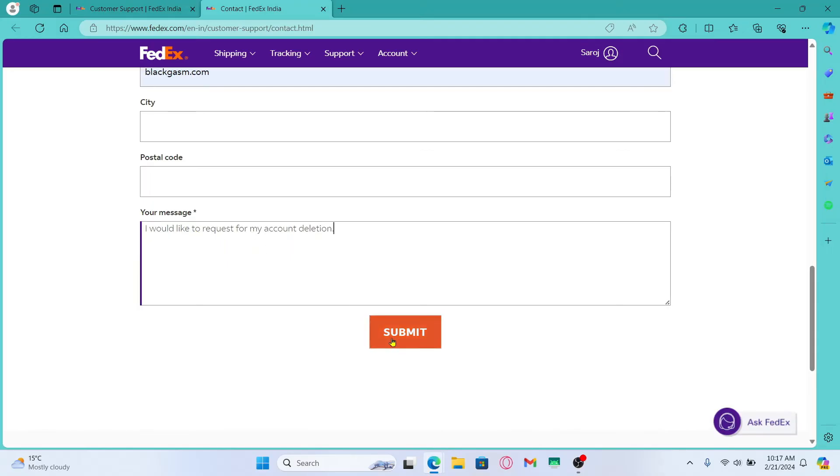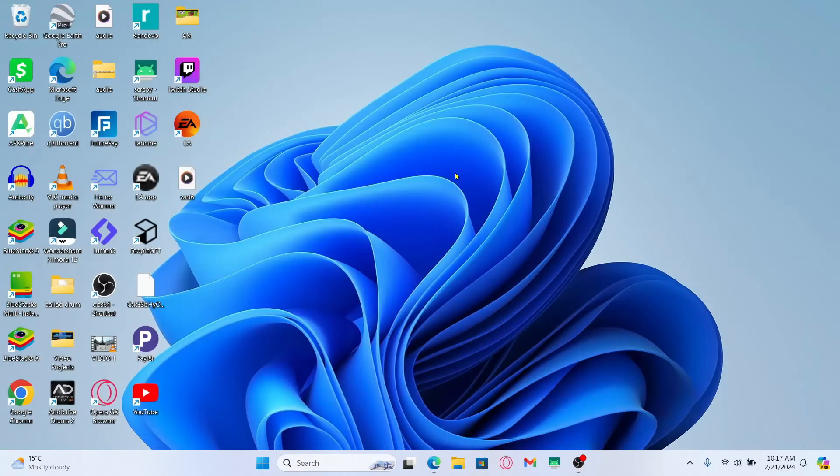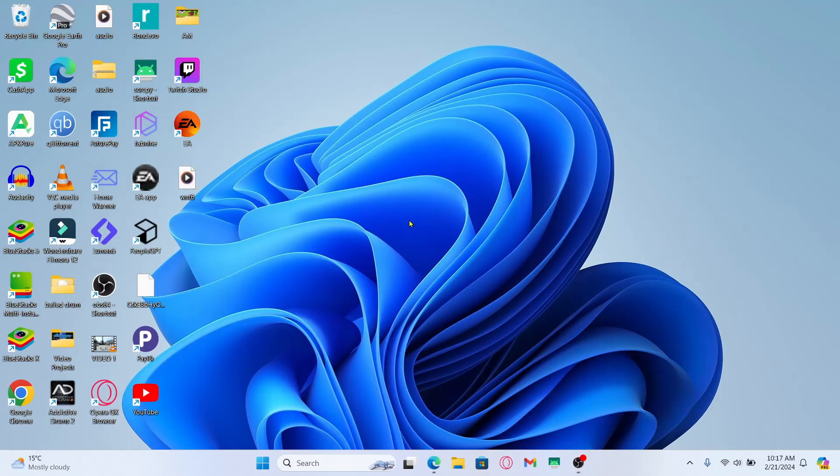Then click on the submit button and this will send your request to the FedEx support team. Once the support team receives your request, they will provide you with the instructions that you can follow in order to delete your account.